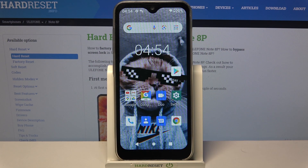Hi! In front of me is the Yulefone Note 8P, and today I would like to show you how you can enter vibration settings on this device.